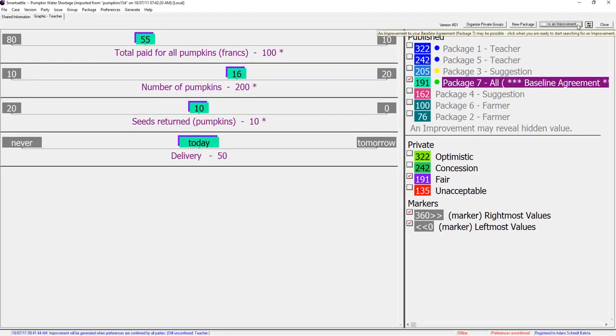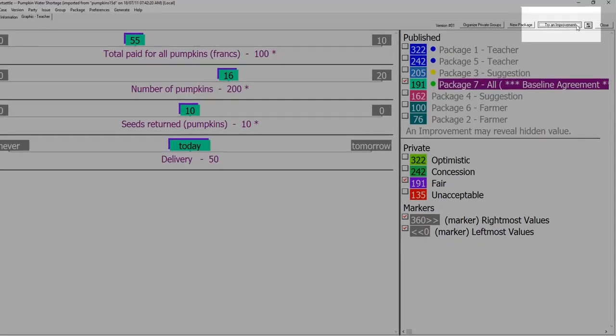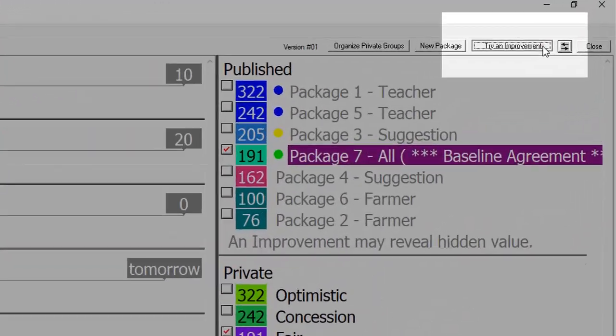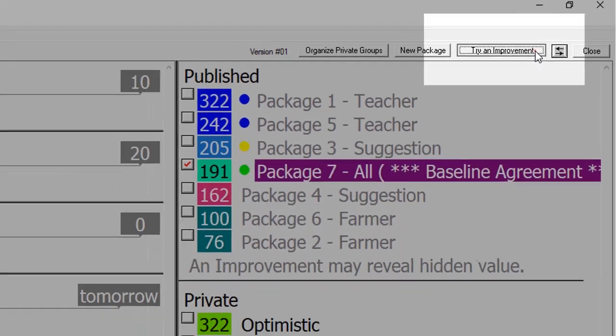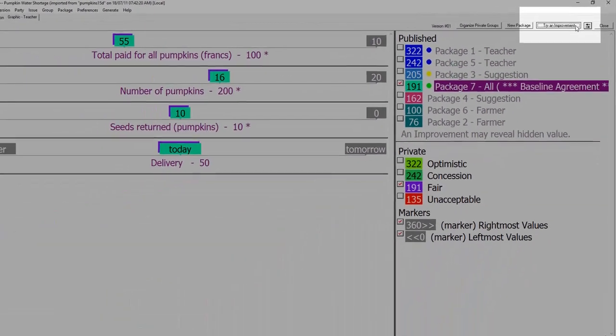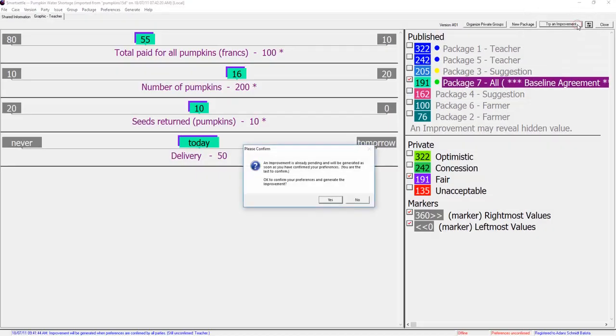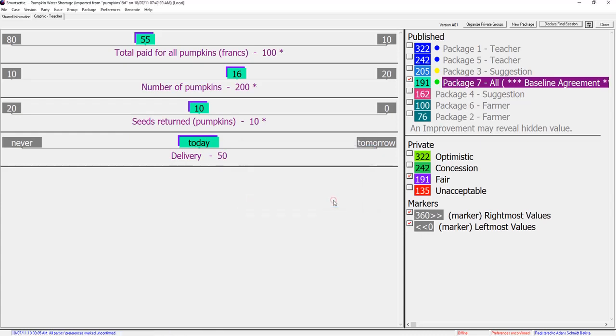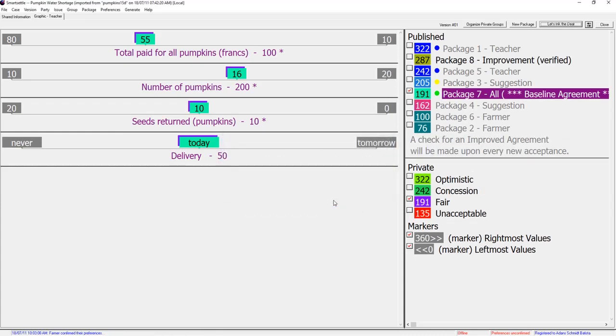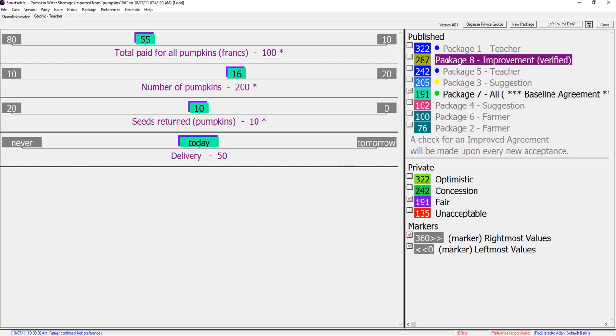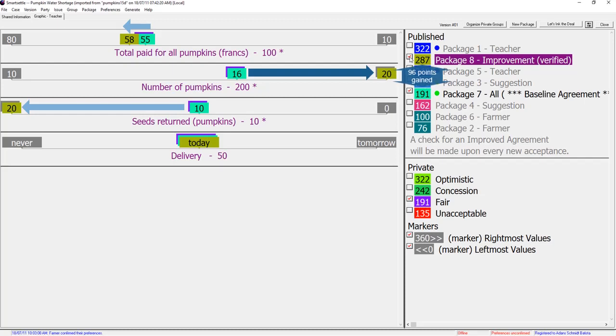Teacher requests an improvement. This invokes an intelligent algorithm called maximize the minimum gain which distributes uncovered value fairly among the parties. Teacher sees that this improvement package asks her to give up some satisfaction on some issues. This is in trade for more satisfaction on other issues.